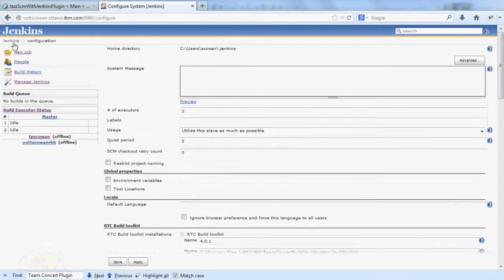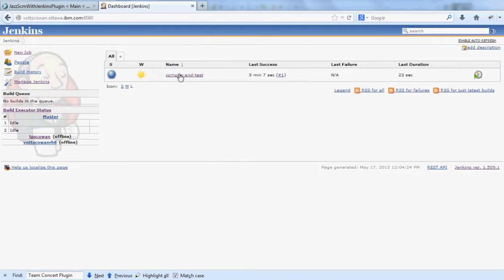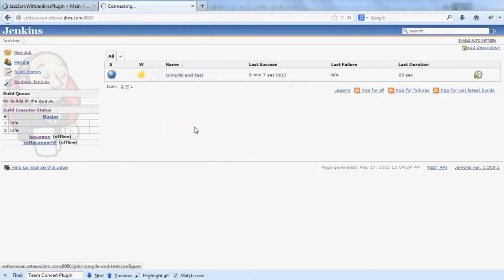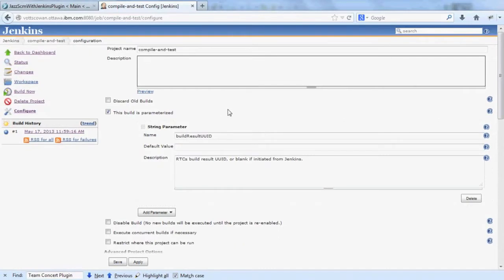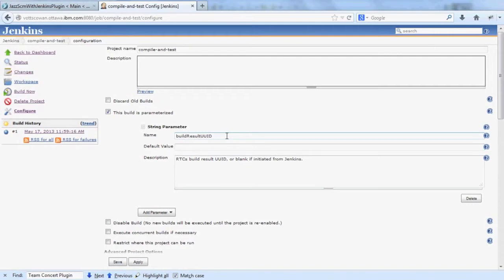I have a job already set up. The first thing you need in your new job to use this plugin is you need to define a parameter, BuildResultUUID. This is the identifier for the build result that RTC will create.